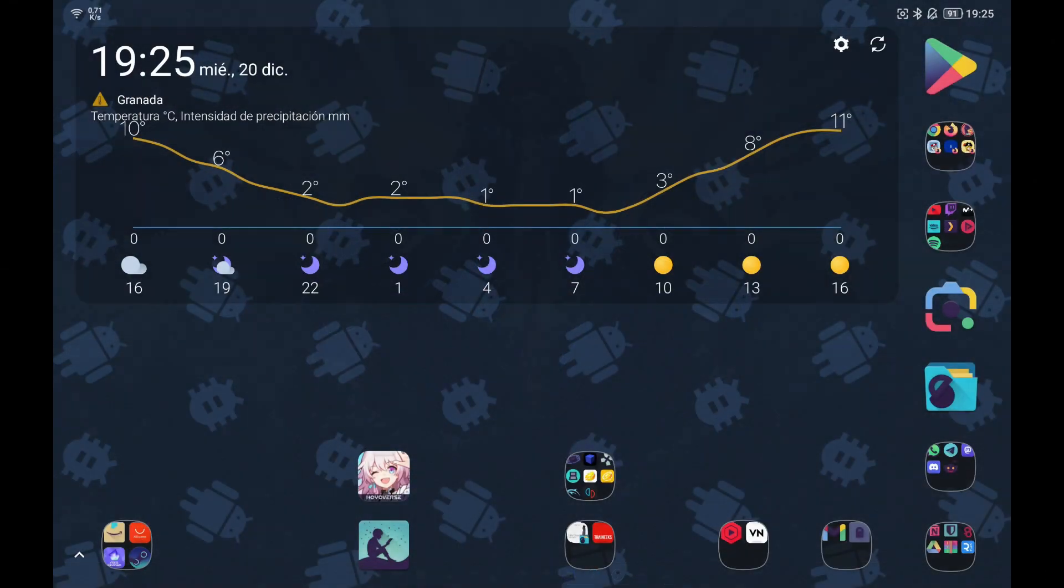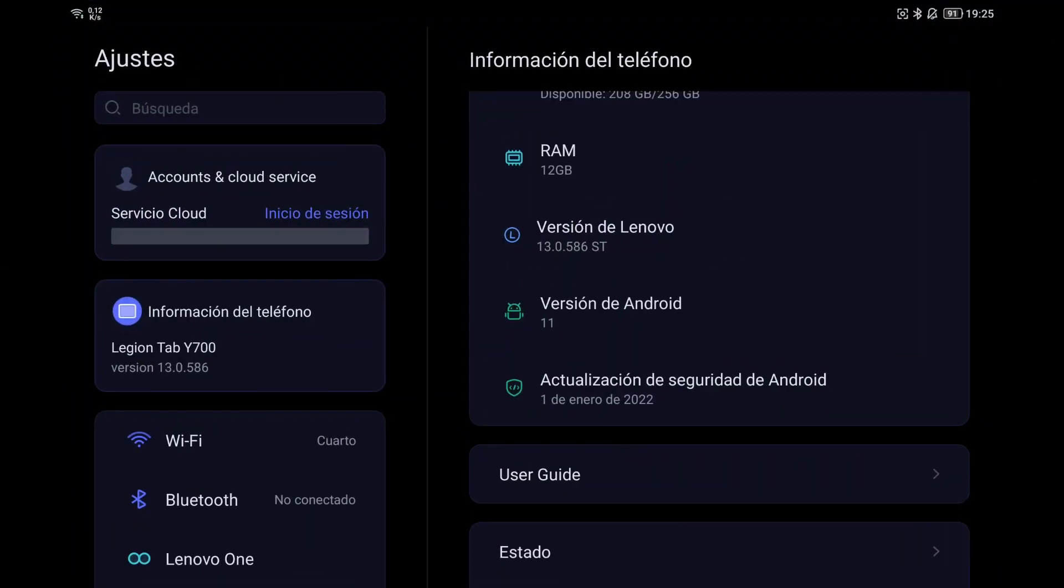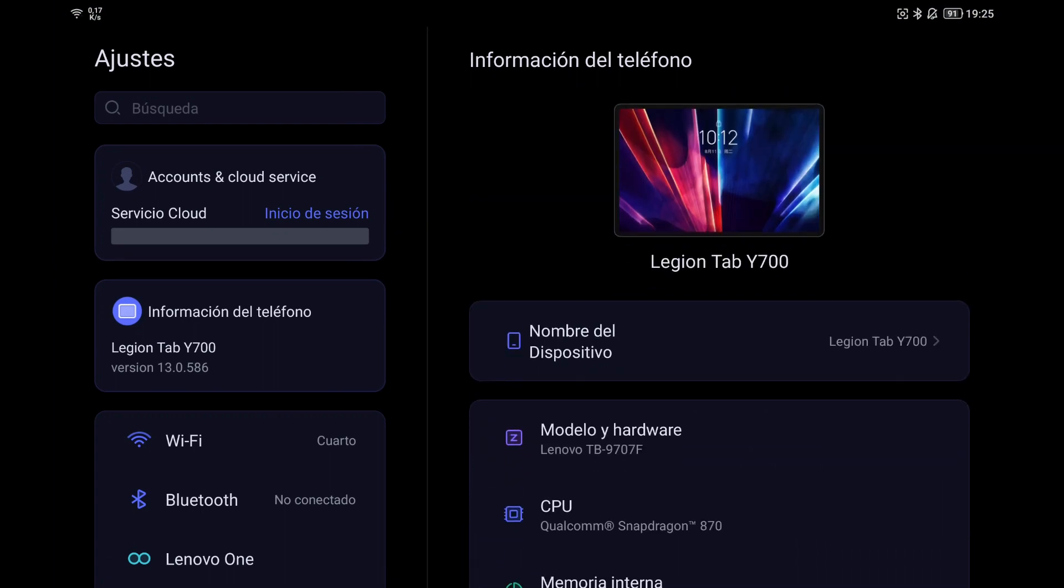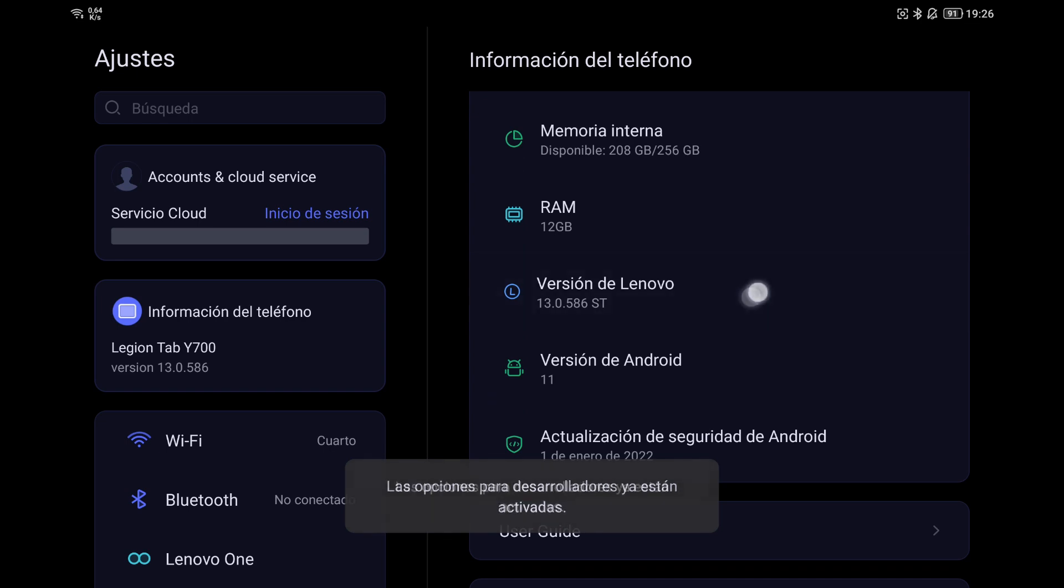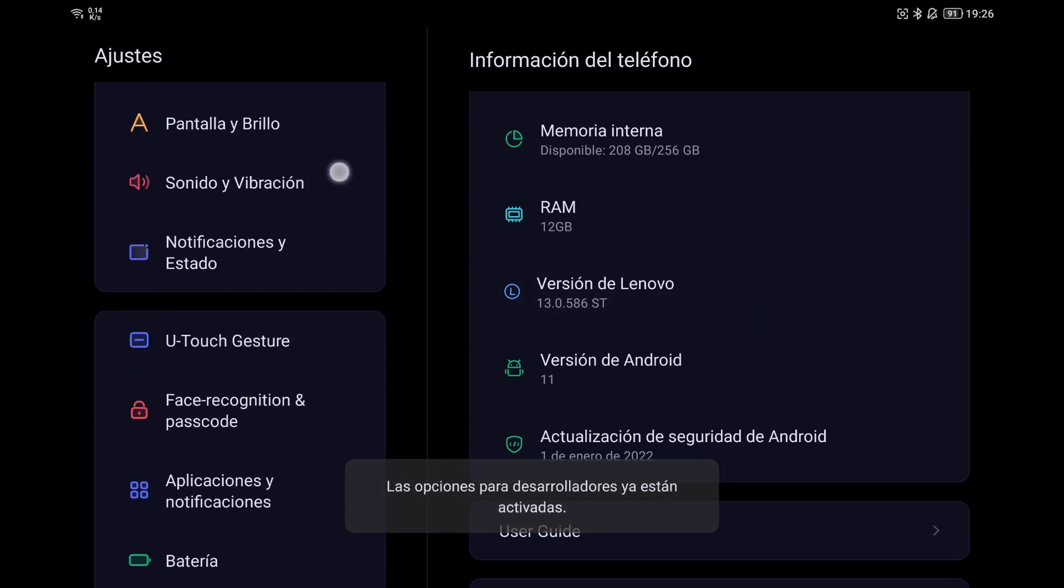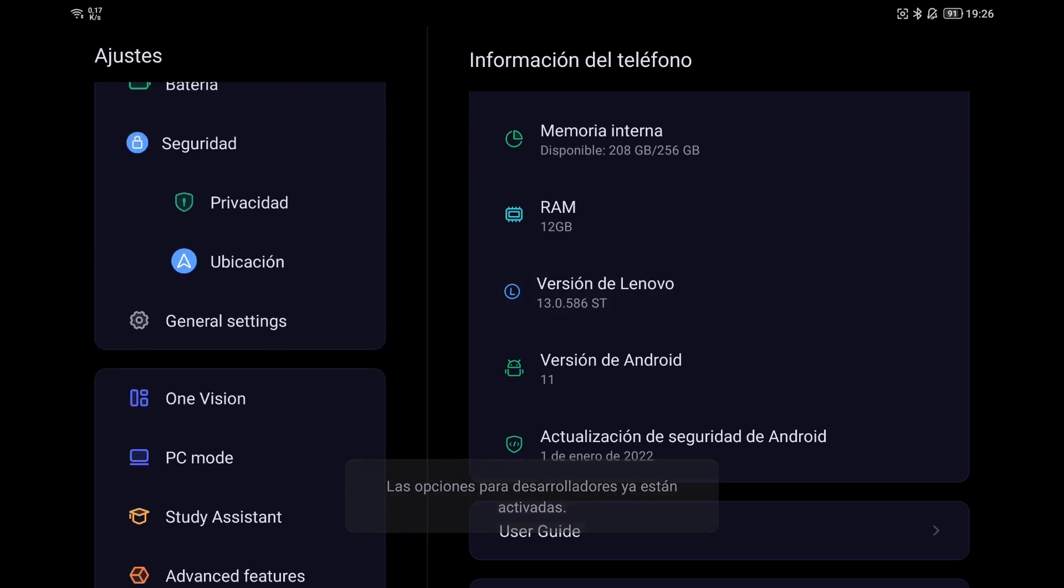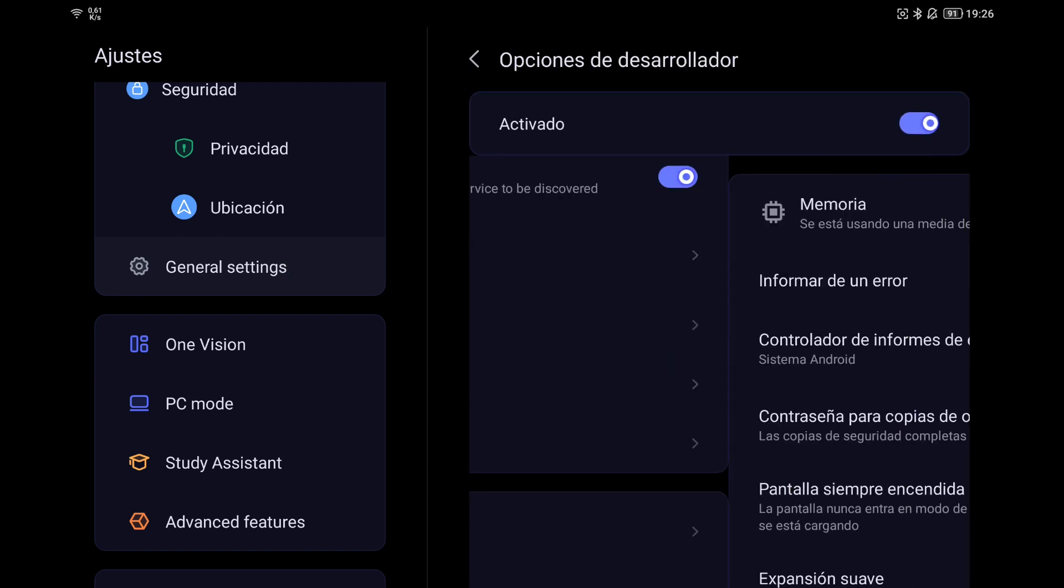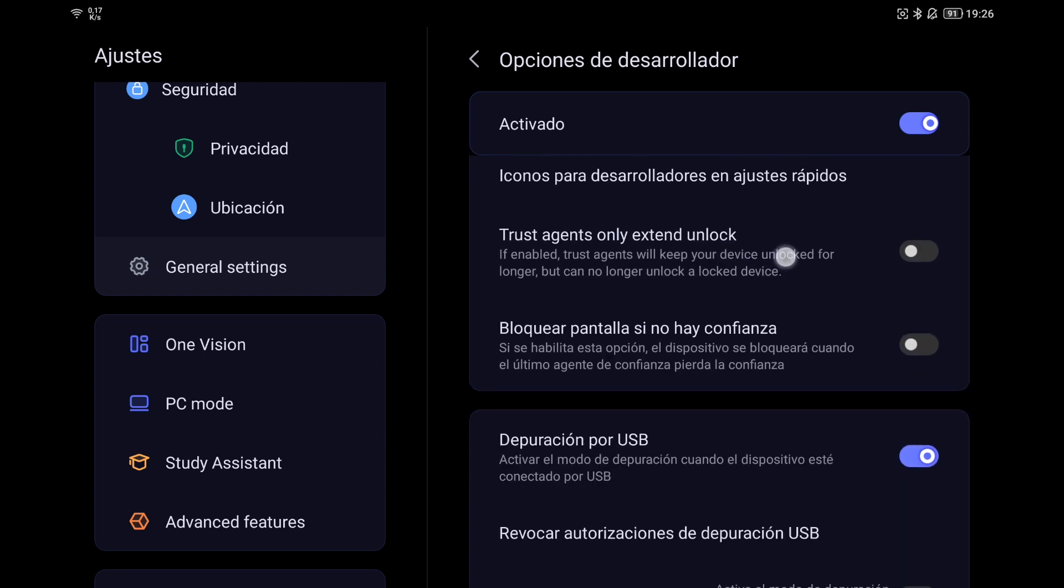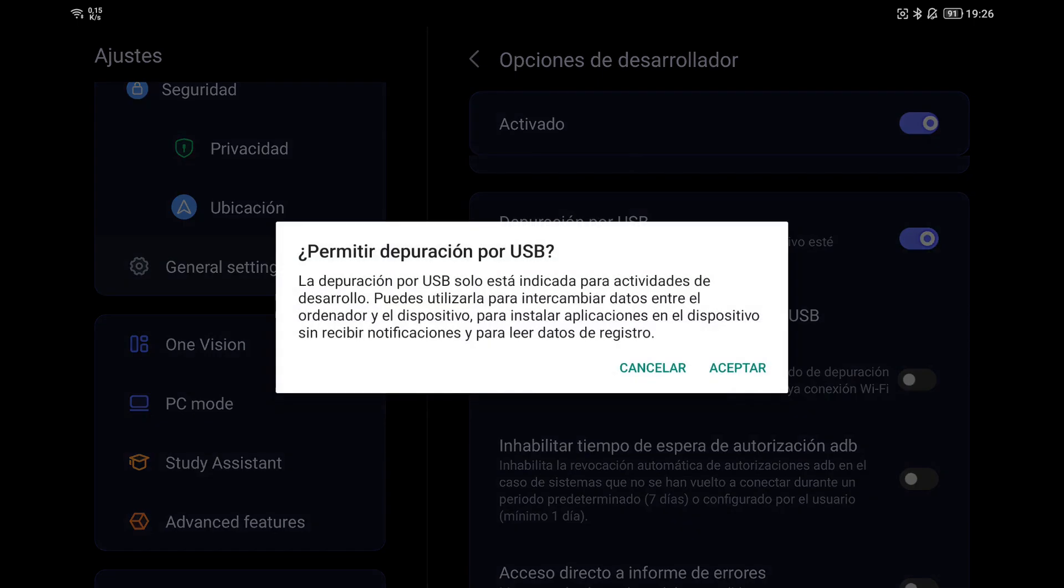To enable USB debugging on the tablet, we have to go to settings, make 7 or 10 clicks on the Lenovo version section. Then we go to general settings and we will see the developer options option. Then we look for USB debugging and activate it. When we connect the tablet to the PC, a message will appear if we trust the connection. We will answer yes.